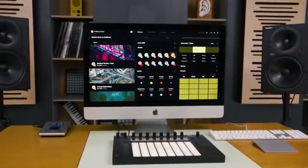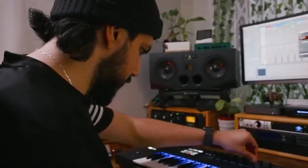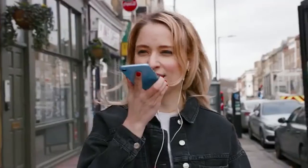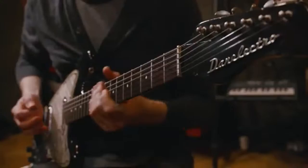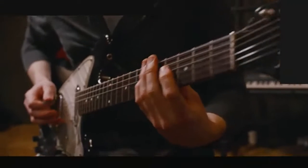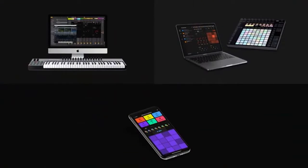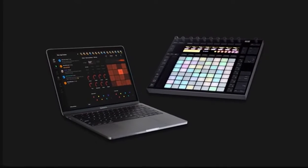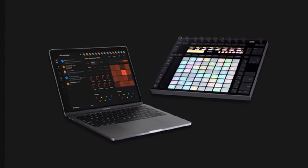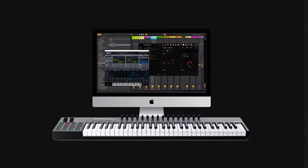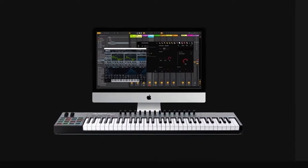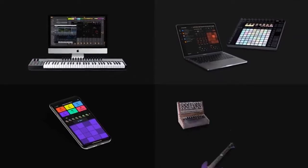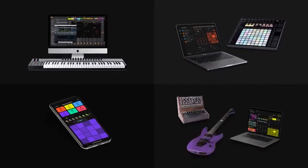Endless Studio empowers you to create music together, live with others around the world from your desktop, laptop or iOS device. You can use Endless Studio as a standalone application or a plugin in your DAW, in combination with your favourite music gear.